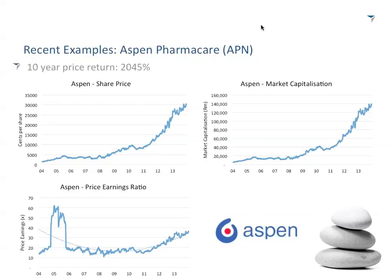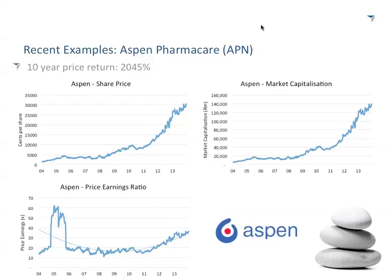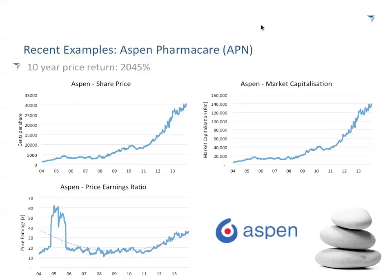Aspen's share price has run strongly and its market cap has run strongly. The price-to-earnings ratio is the share price divided by earnings per share — what multiple of earnings you are paying for the company. Over 10 years, while Aspen has been growing fantastically, you can see the PE multiple started around 10 and re-rated up to where it's currently trading near 35 to 40 times. So you have not just a share price lifting up and a market cap lifting up, but an earnings ratio that lifts up too.